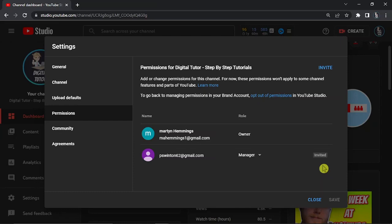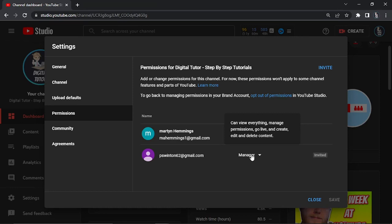Once that's done, give it about two weeks and then come back into the settings permissions. Under this drop down box, you'll be able to change that to owner.